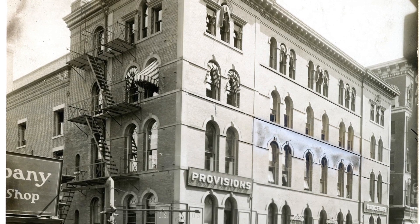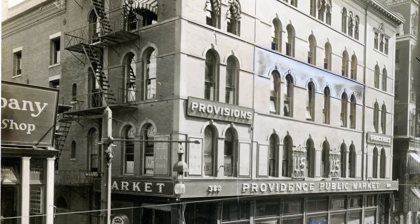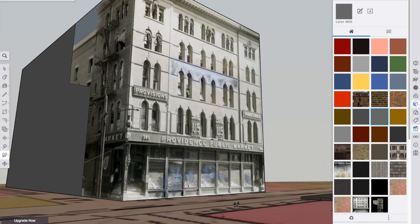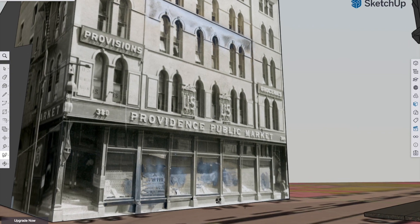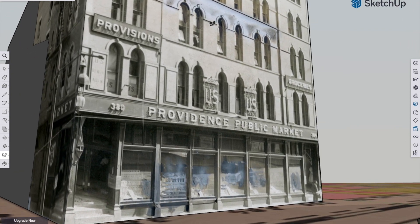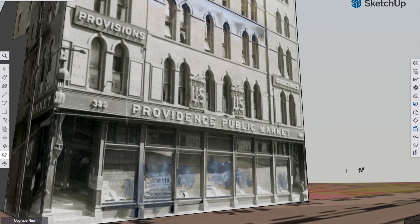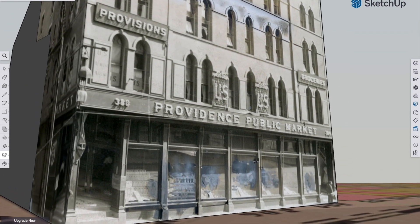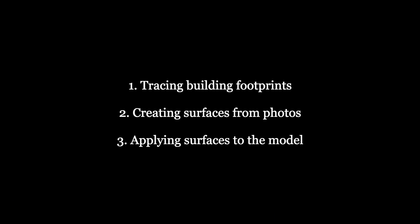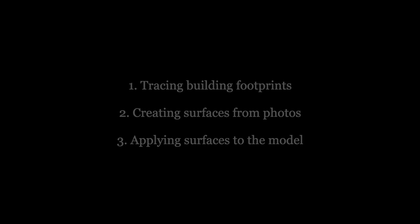This part of the Relational Reconstruction Guide will focus on how to begin 3D modeling using archival records. Let's look at some of the techniques I've used, but keep in mind the best way to learn is together, and I'll be hosting workshops on these techniques in the spring and summer of 2023. We'll cover tracing building footprints, creating surfaces from photos, and applying those to the model.